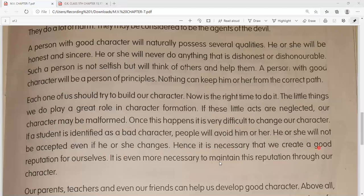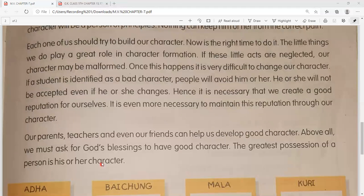Hence it is necessary that we create a good reputation for ourselves - isliye bahut zaroori hai ki hum apne liye ek achi reputation ya achi pratishtha banaen, taaki log hamein bhi respect dein, hamse baat karna pasand karein. It is even more necessary to maintain this reputation through our character - aur hamari jo reputation hai, is image ko maintain karna aur bhi important hai, toh apne good character ke through hum ise maintain kar sakte hain.